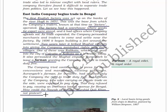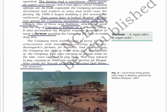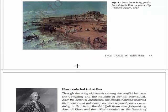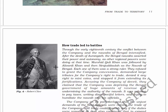This was the reason for the protest of the Nawab of Bengal, Murshid Quli Khan. Here you will see the figure showing local boats bringing goods from ships in Madras, painted by William Simpson in 1867. Here is also the picture of the famous Robert Clive.